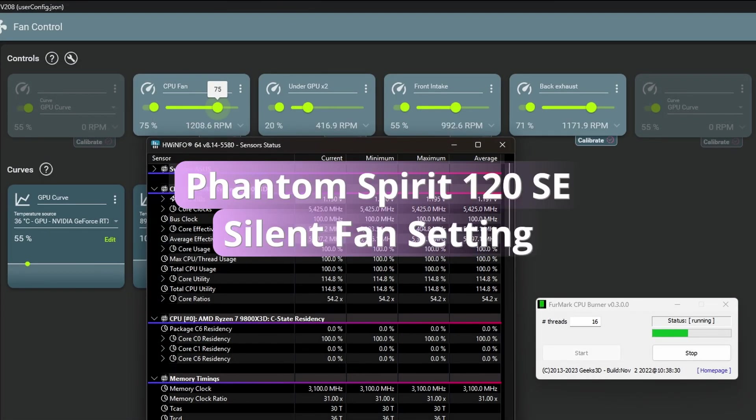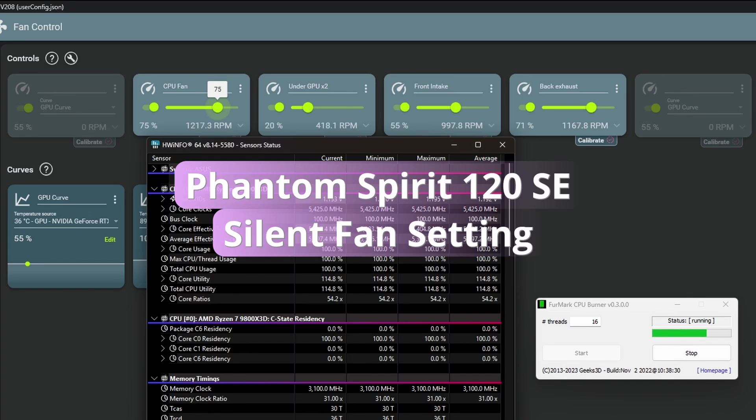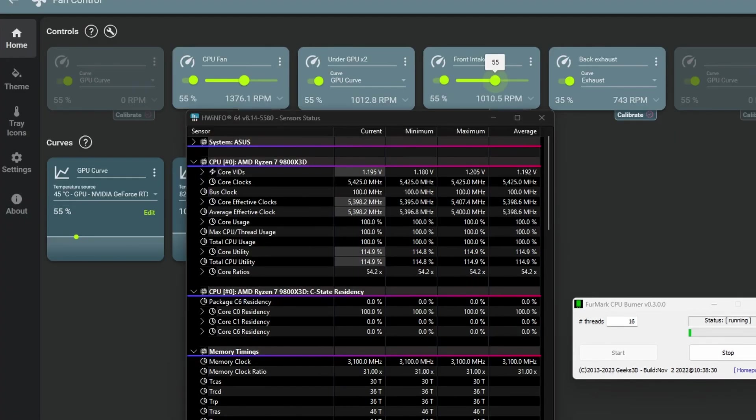The front intake fan speed is set to 55% while the AIO's pump is running at 100%. The air cooler fans are running at 75% this means a bit above 1200 RPM.